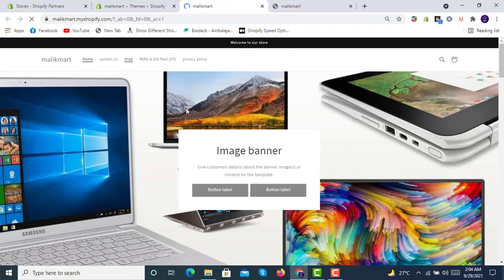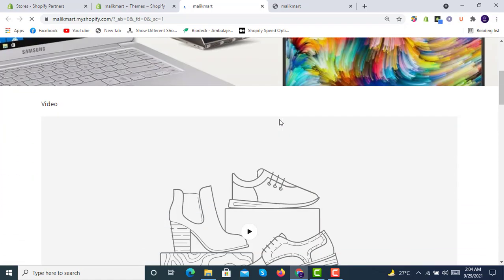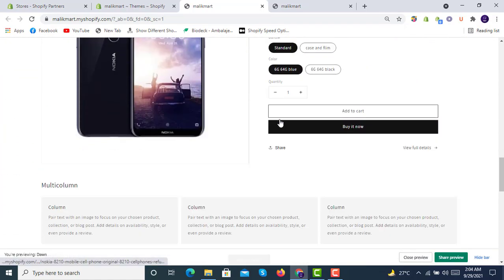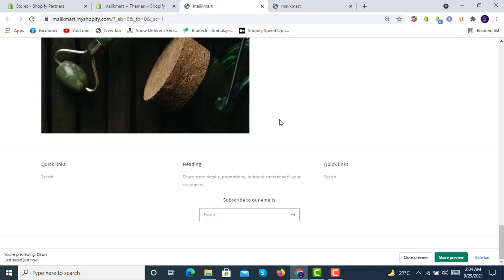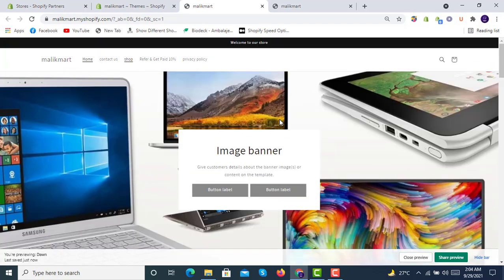These are the customizations for Dawn theme 2.0 — a very good theme. You can design your store even more beautifully after exploring all the sections. Stay tuned for more upcoming premium themes. We already have another video on the 10 best premium themes of 2021 on our channel. Thank you for watching — have a great day, bye bye.